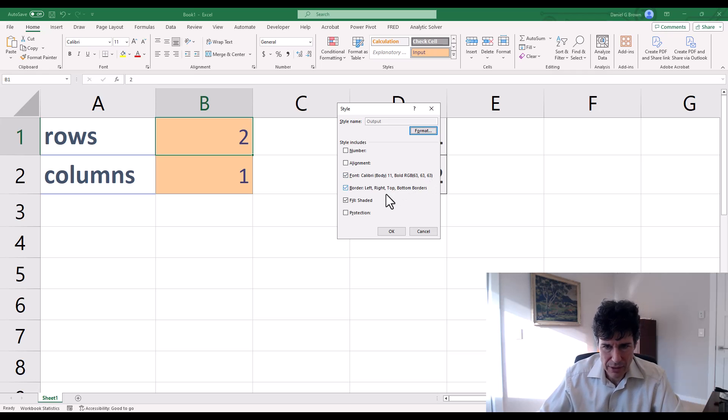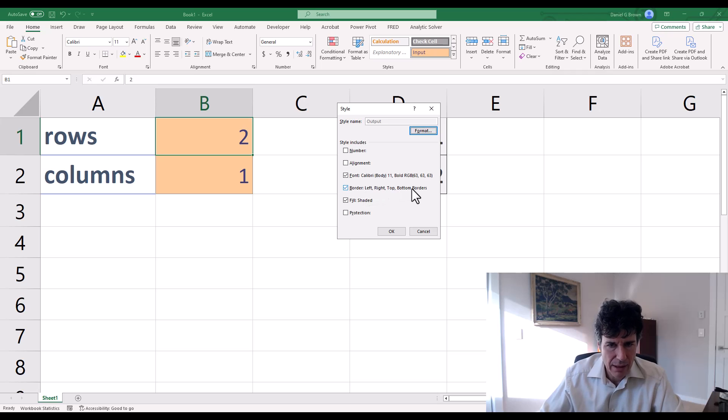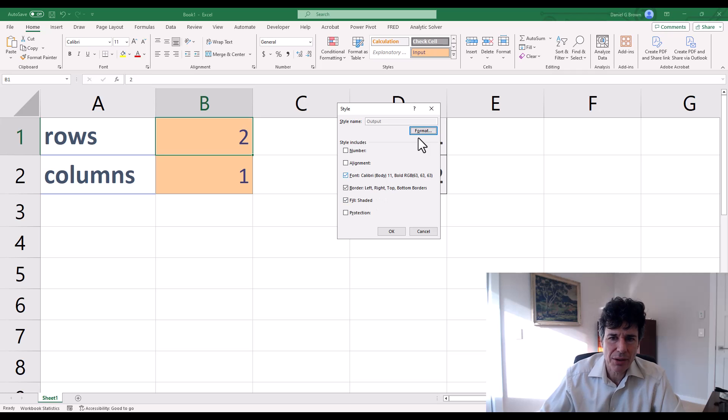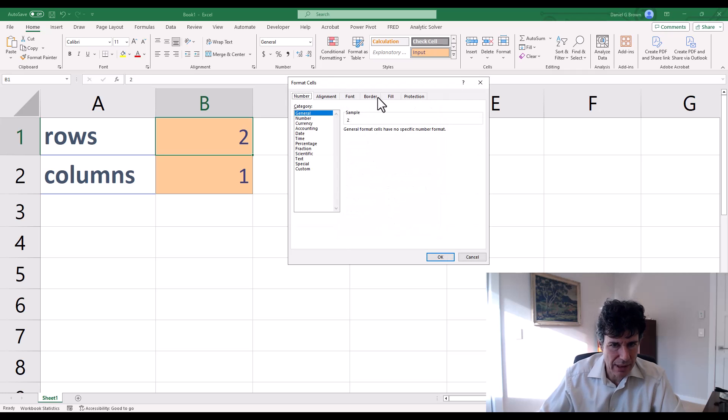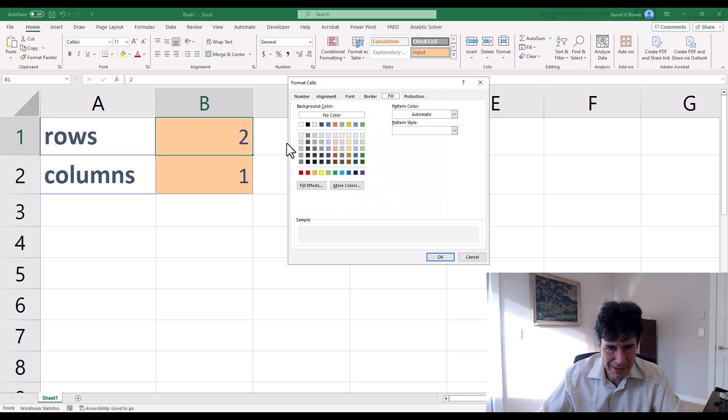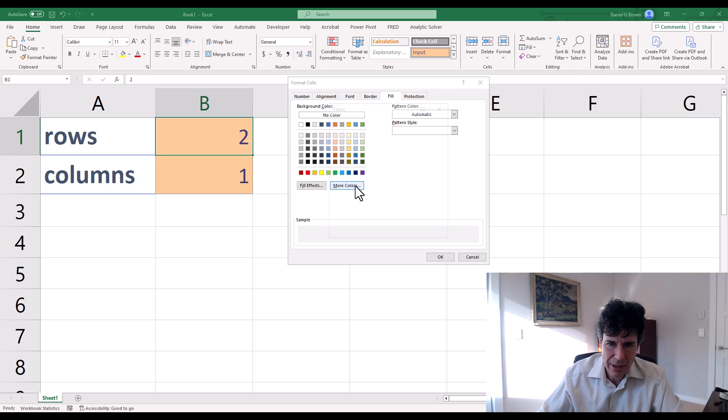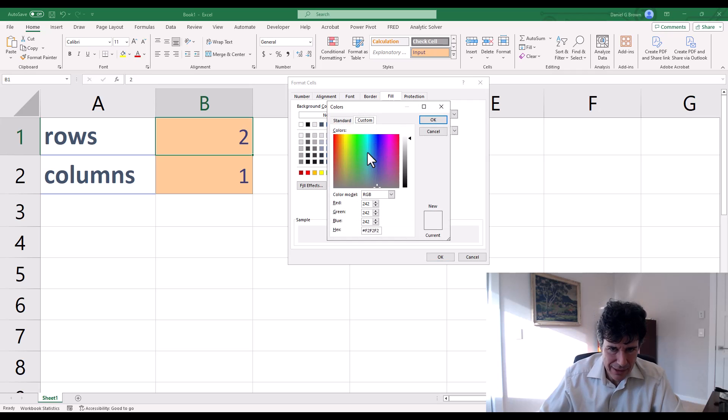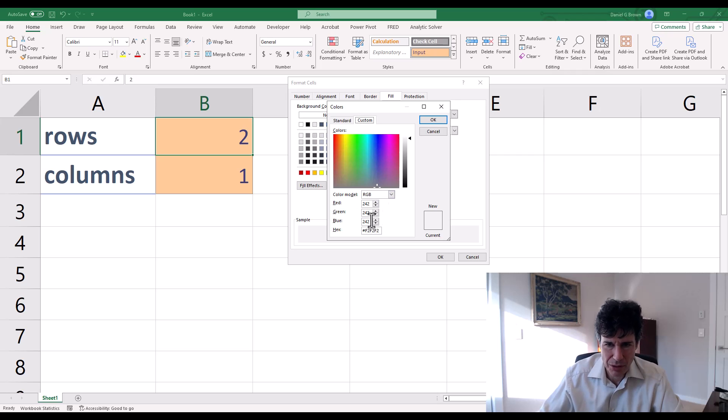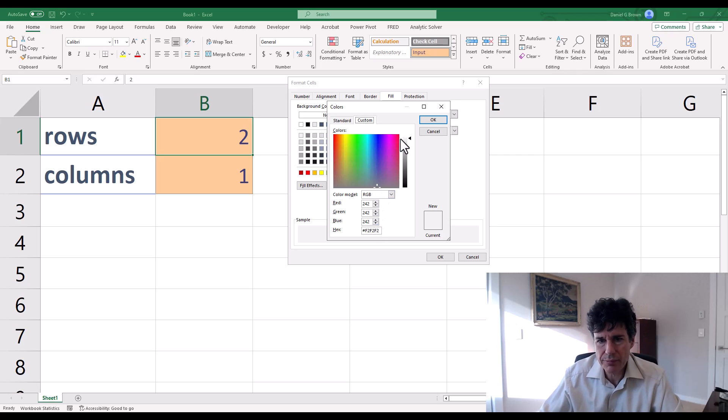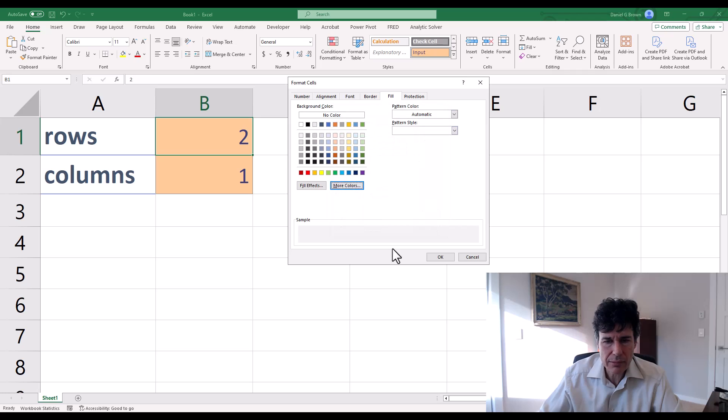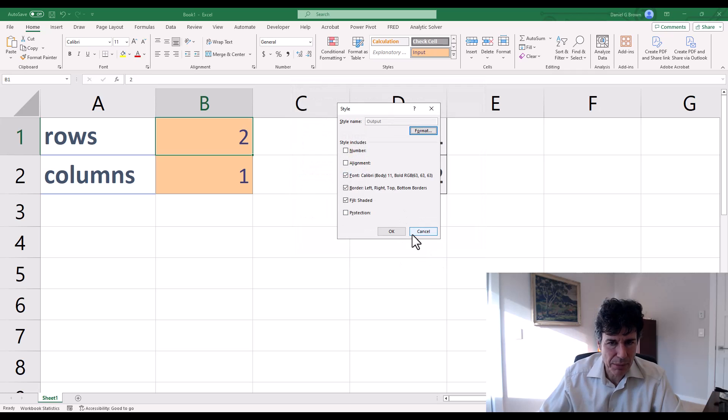Borders, left, right, top, bottom. So that's the outline. Fill shaded. That doesn't help me very much. So I have to go to format, fill, and you can see nothing's selected. But if I go to more colors, custom, RGB 242, 242, 242, that's what I typed in. So that's my output style.